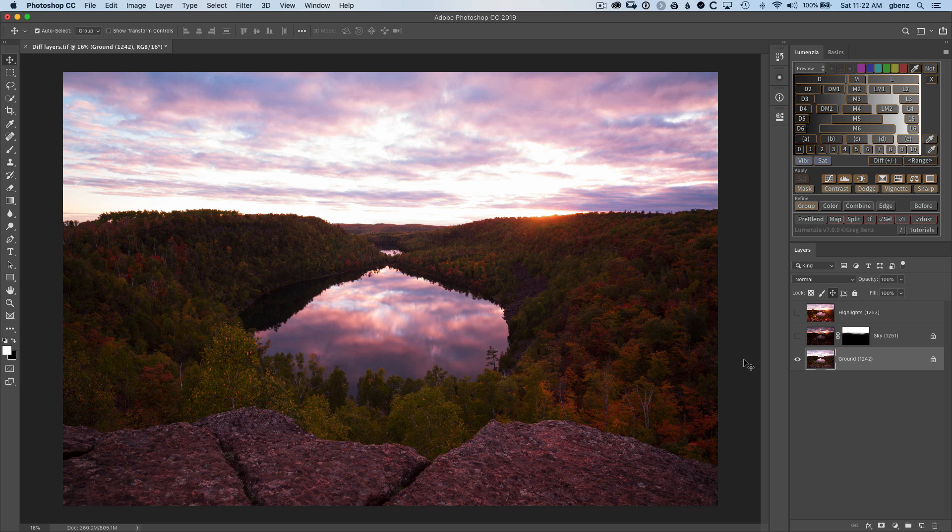For this image, I want to blend multiple exposures to bring back full detail. So I've started with this ground exposure, which has great color in the trees and the water looks great, but obviously the sky is blown out.